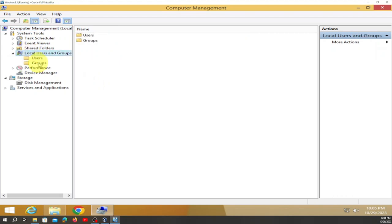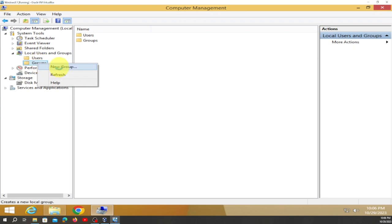Double-click on it, then right-click on Groups and go to New Group. We're going to name it and set the description.